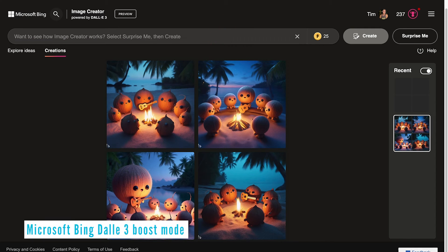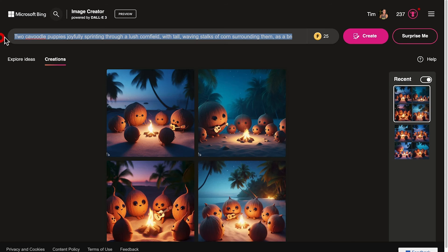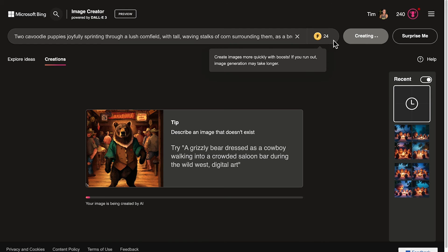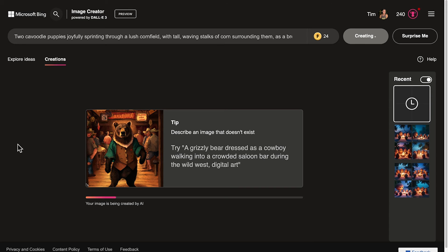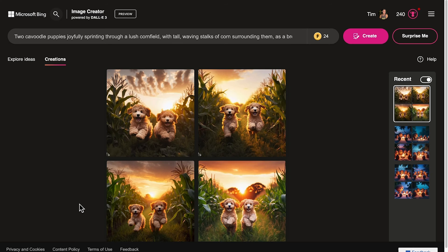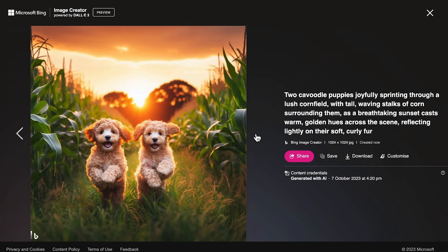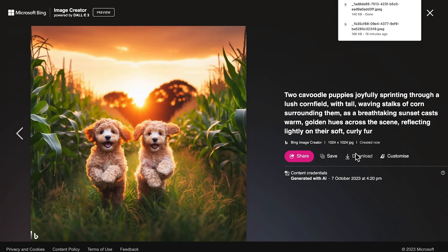Now I want to compare how long it takes to create an image using a boost, so I'll put in a new prompt — a couple of puppies running through the cornfields at sunset. By tapping the boost button and hitting Create, you can see we've gone from 25 boosts down to 24. At the bottom we can see the progress bar of the DALL-E 3 AI art image creation. These images got generated really quickly — once again we've got four beautiful images, all quite similar. I think this one looks the most lifelike, so I'll choose to download that one.